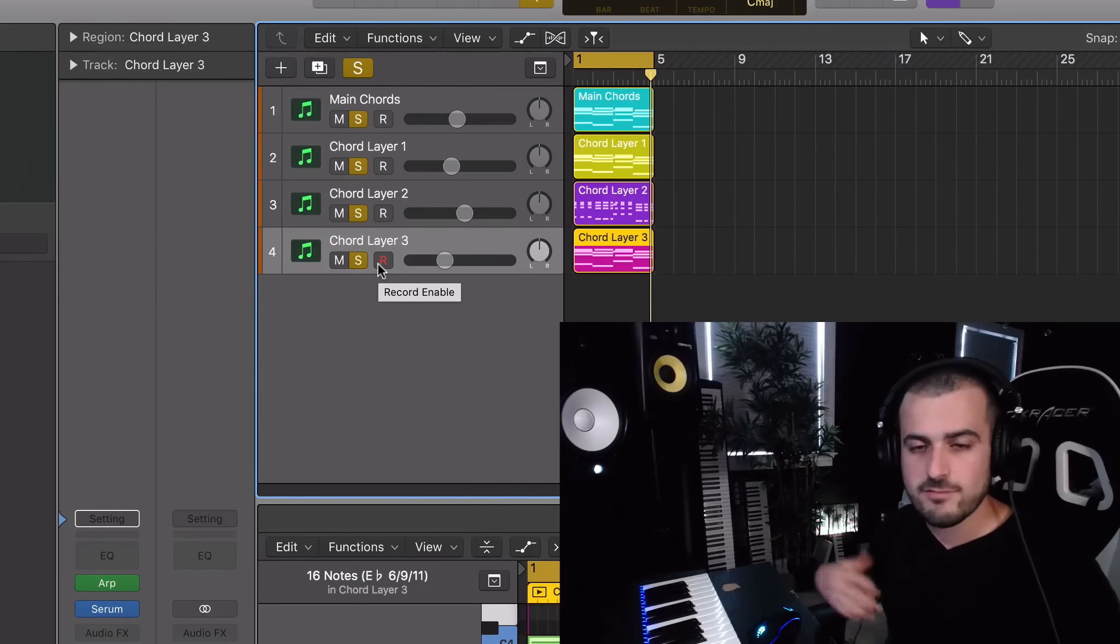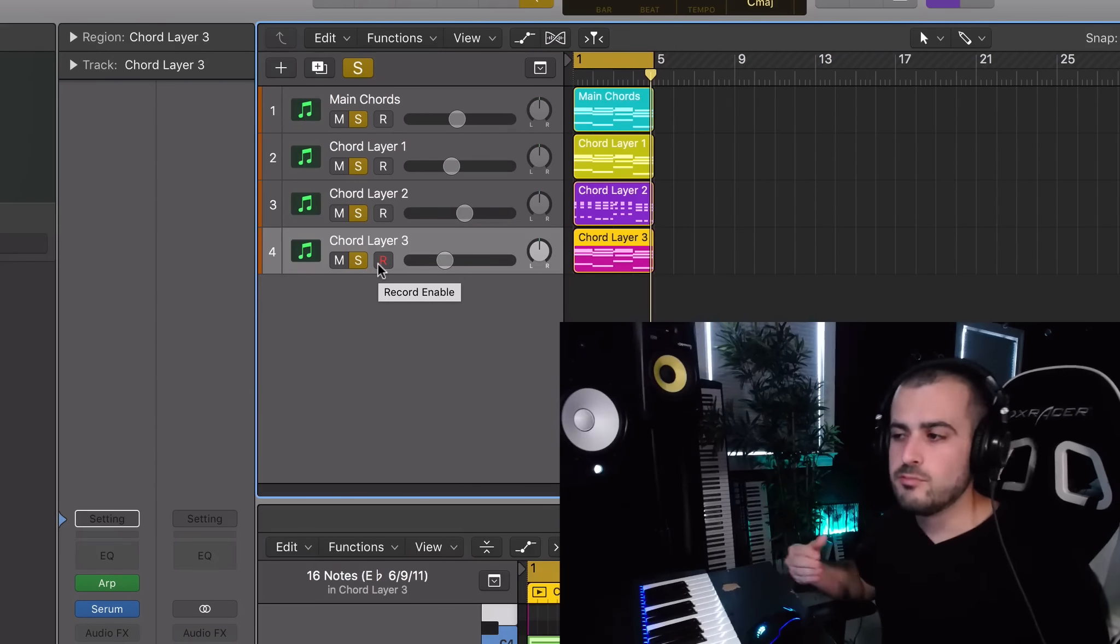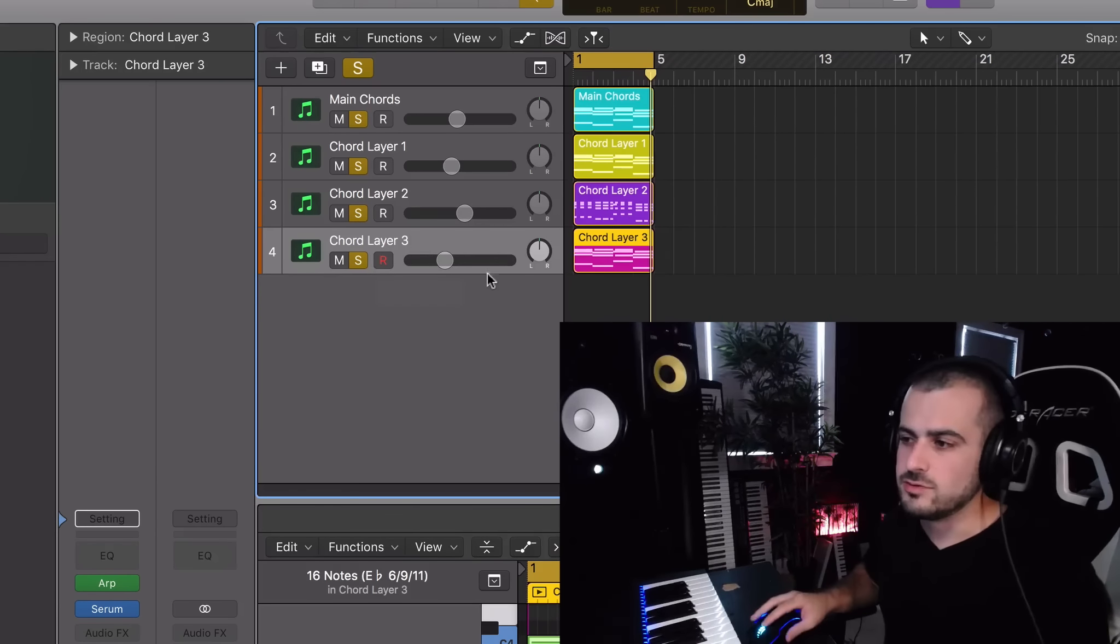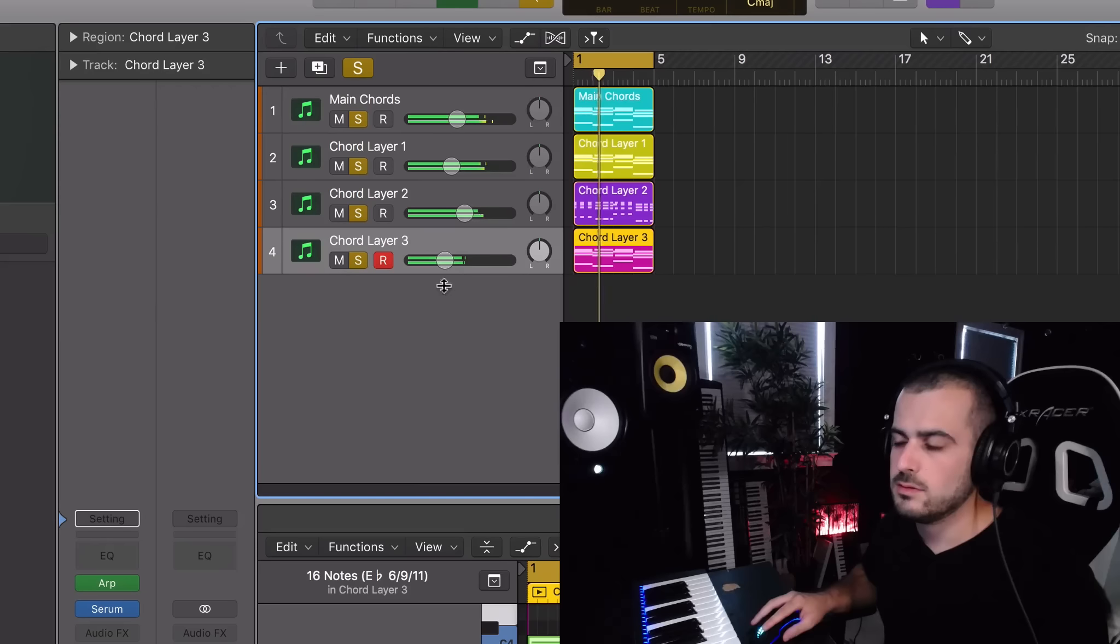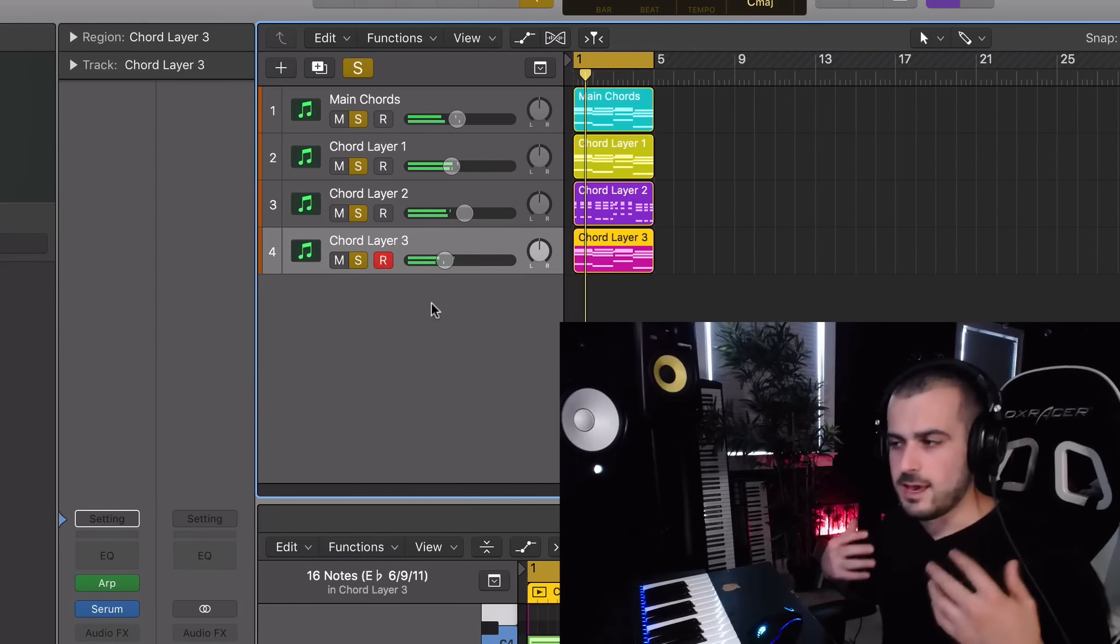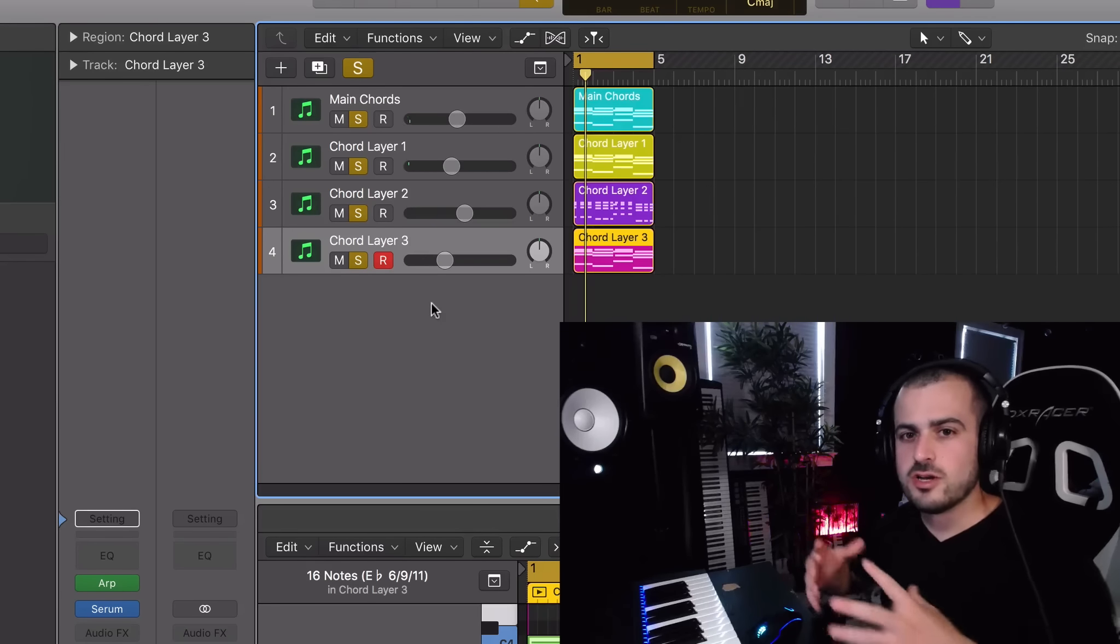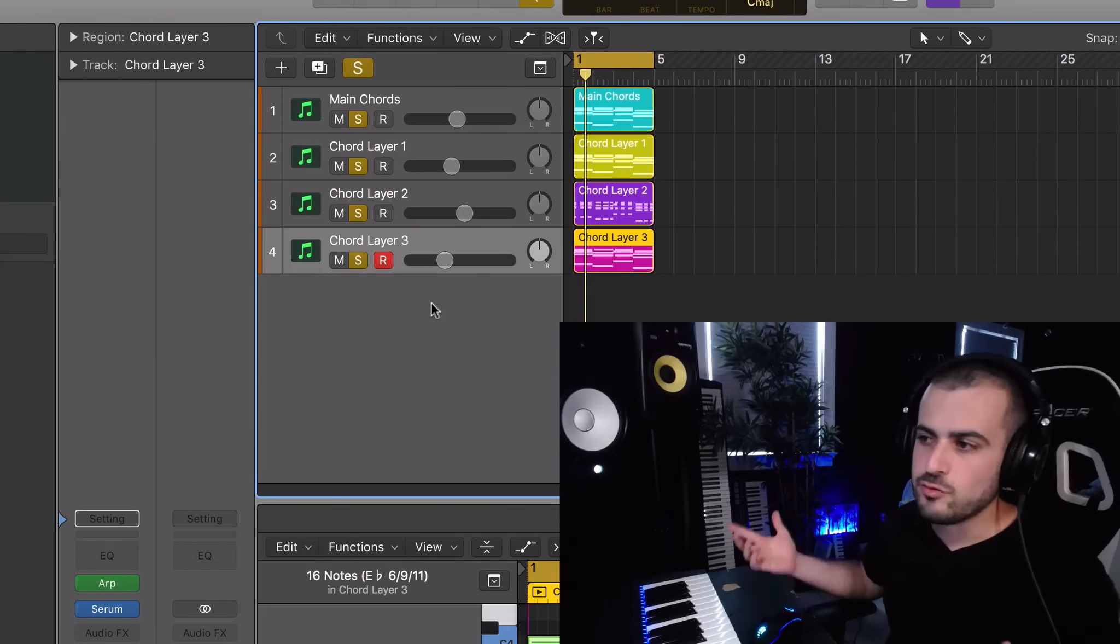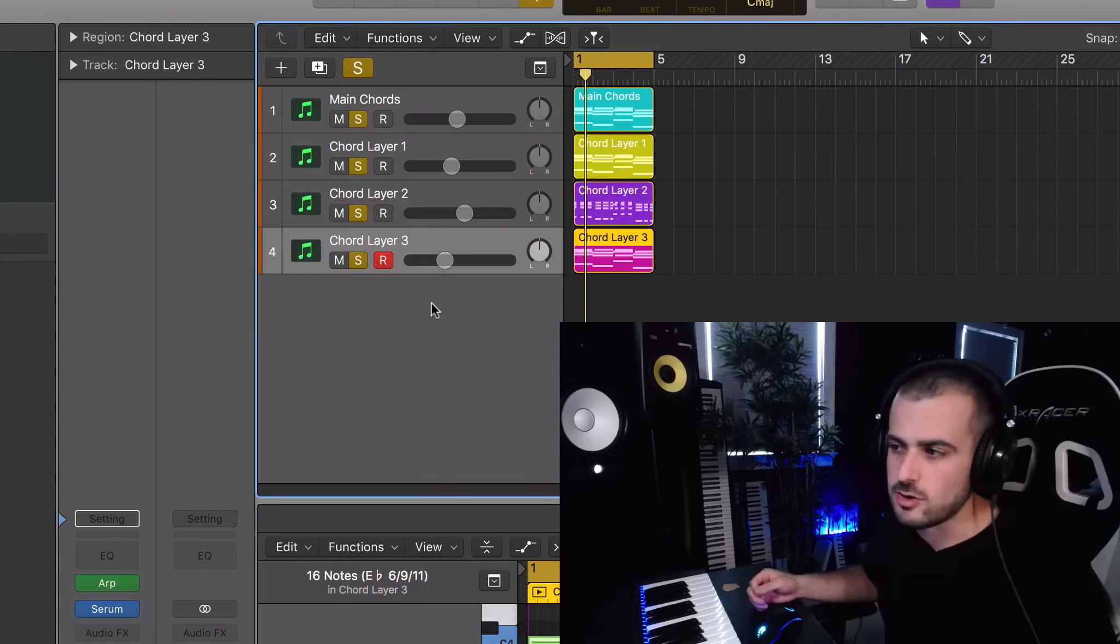And then finally, I always throw on that extra layer that I don't know if I'm going to use, but if I need it, it's there, which is going to be the ARP. And just like that, I have enough material to start a song and not have my chords just get stagnant while I build the rest of the song.